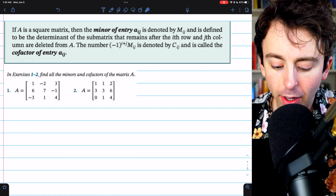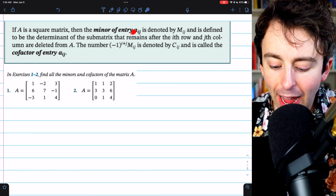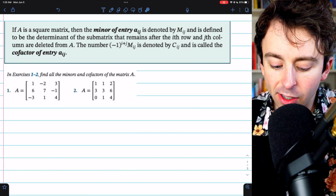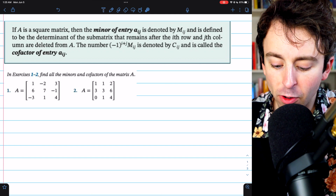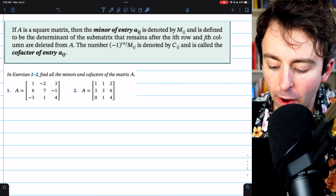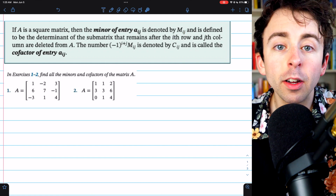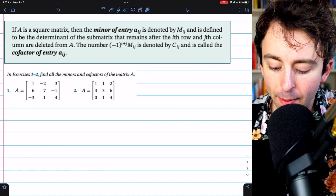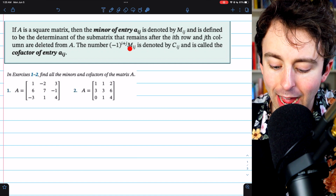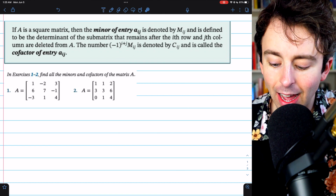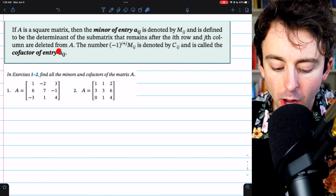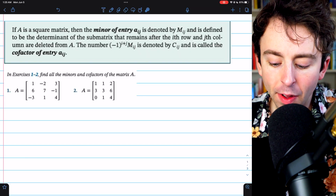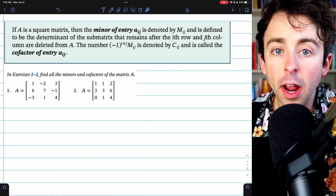If A is a square matrix, then the minor of entry A_ij is denoted by M_ij, and it's the determinant of the submatrix that remains after the i-th row and the j-th column are deleted from A. Meanwhile, the number negative 1 to the i plus j times that minor is denoted by C_ij, and this is called the cofactor of entry A_ij. Notice that the minor and the cofactor of an entry are both scalars — they're not matrices.